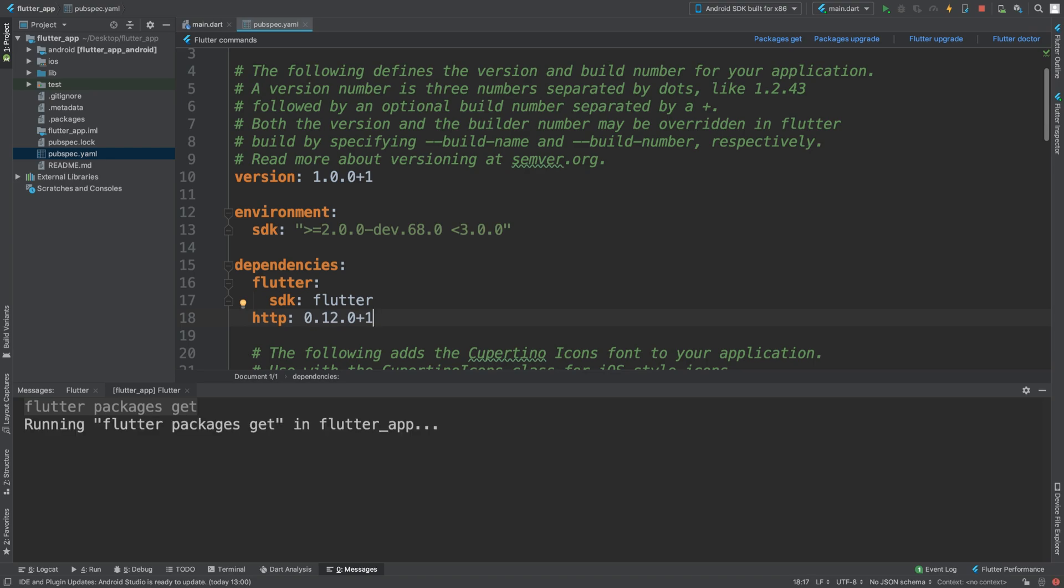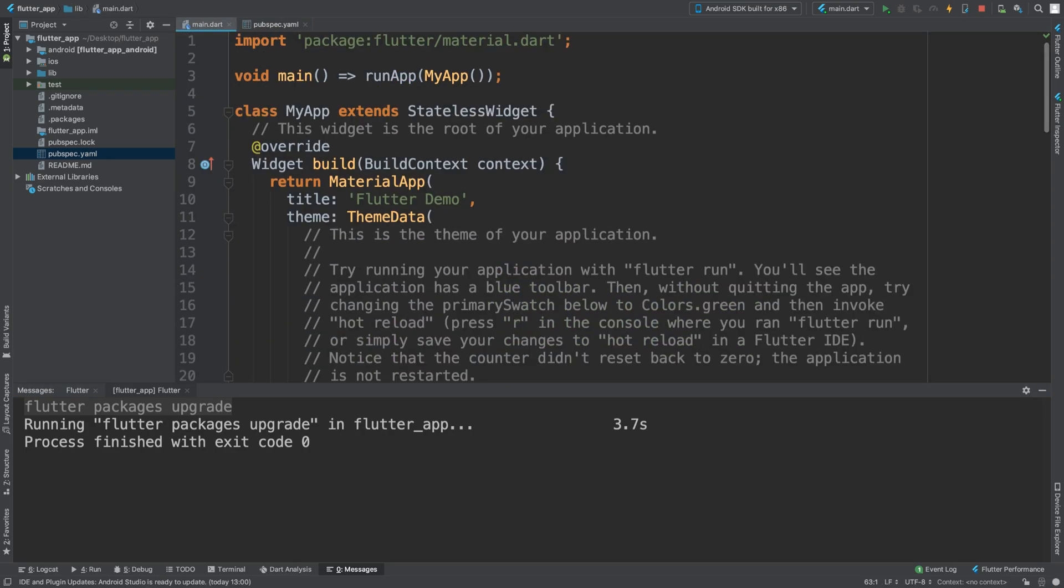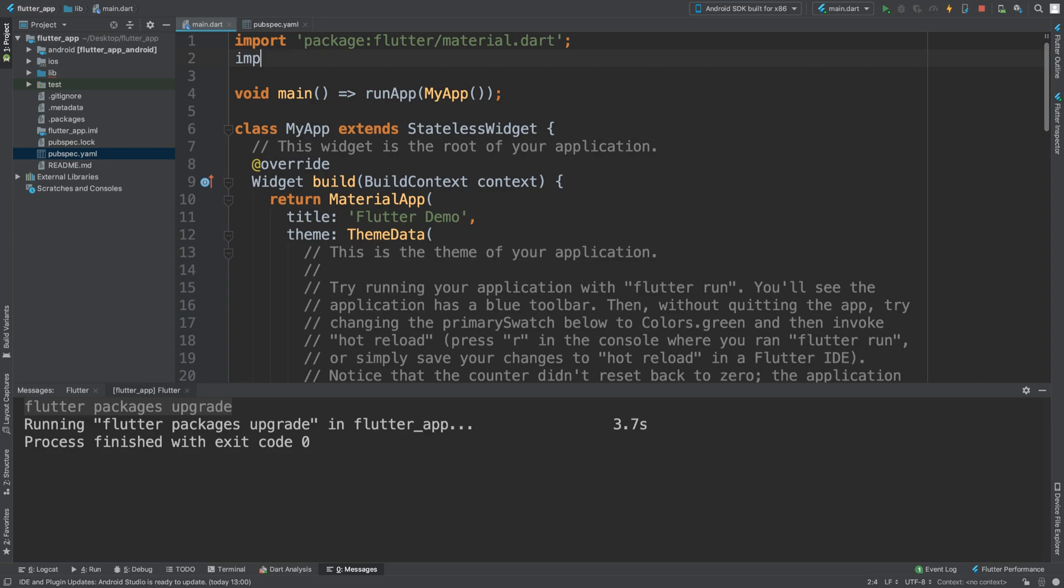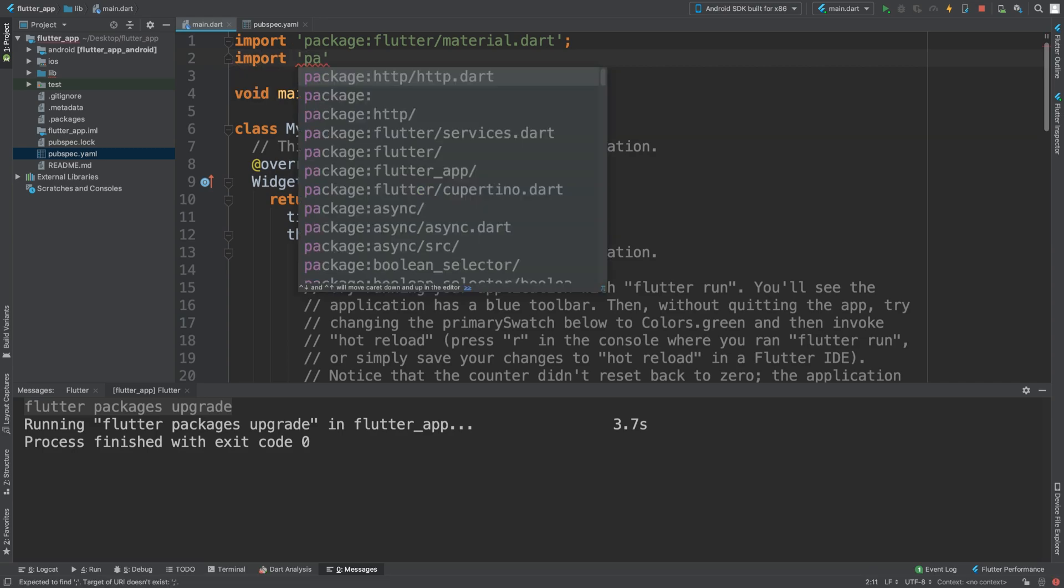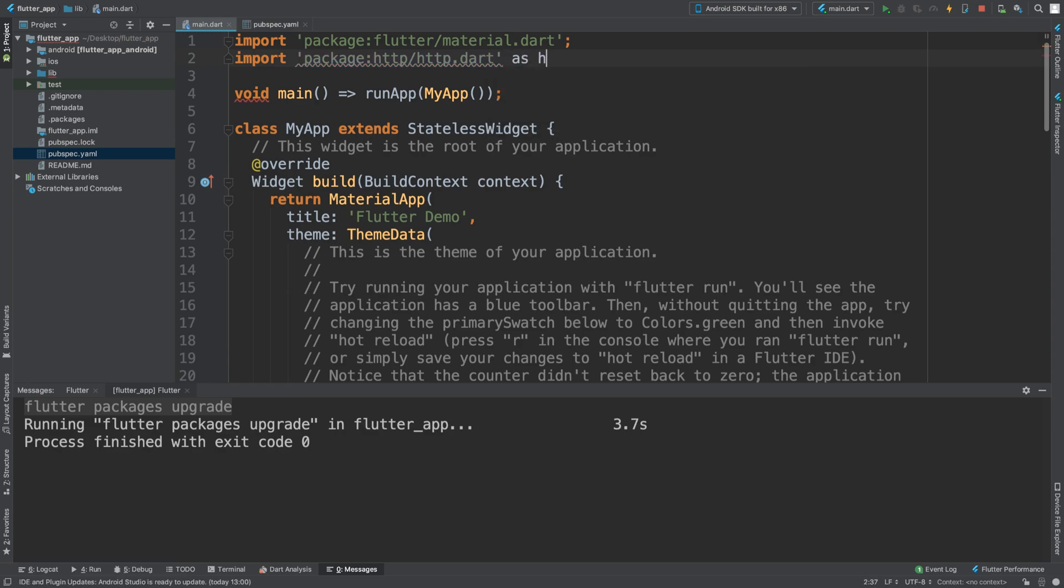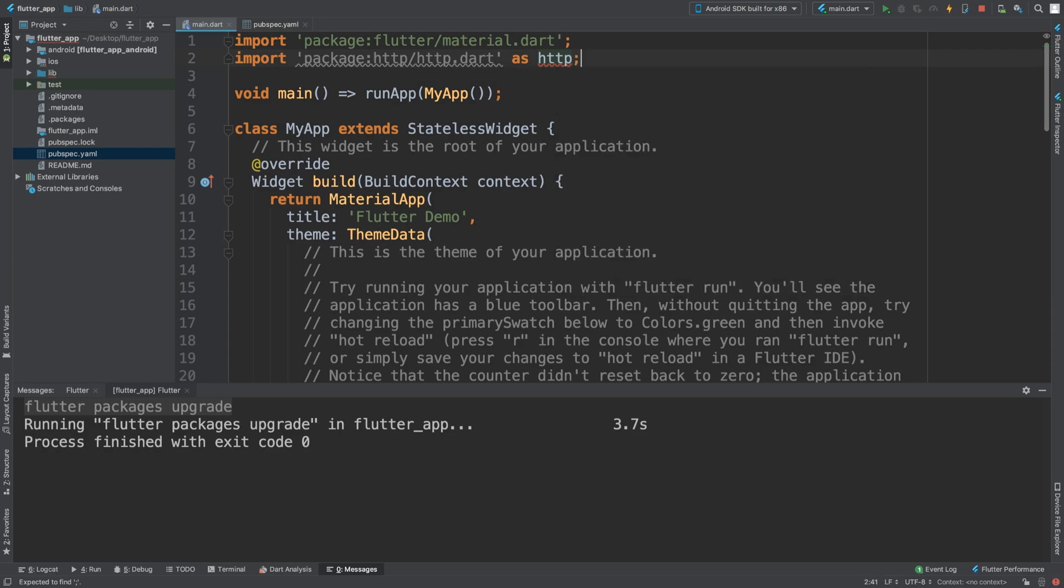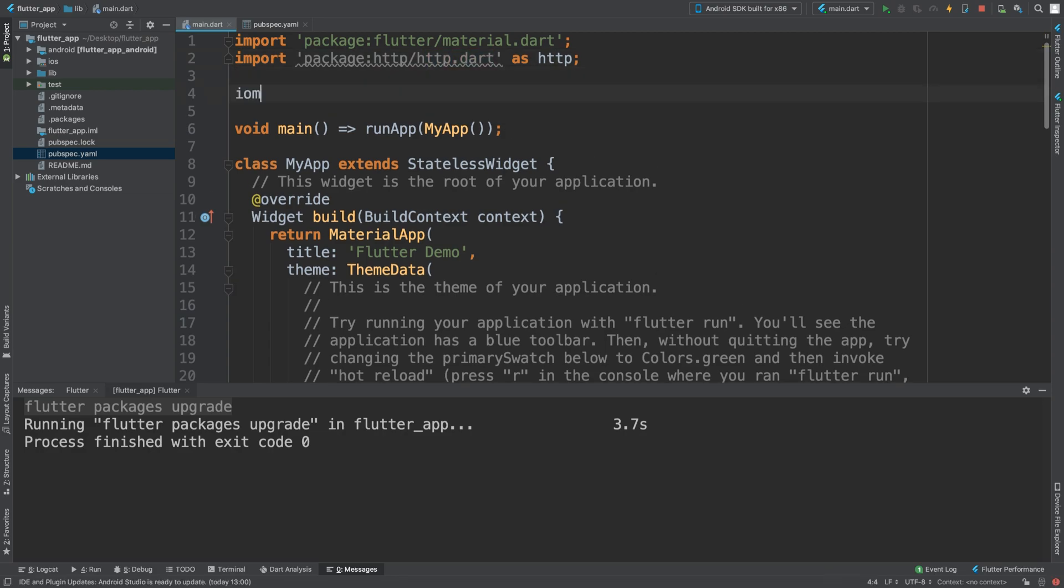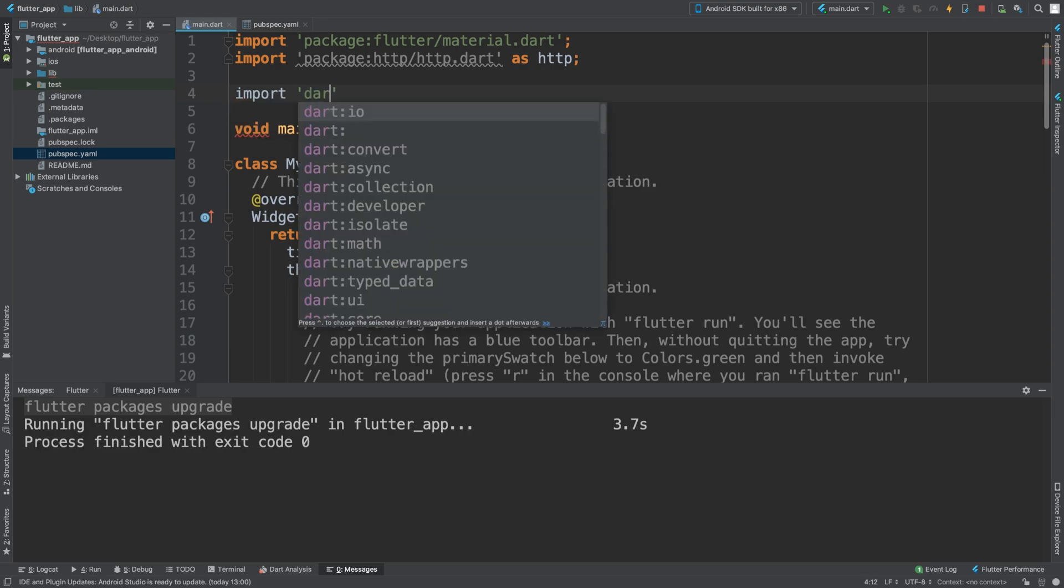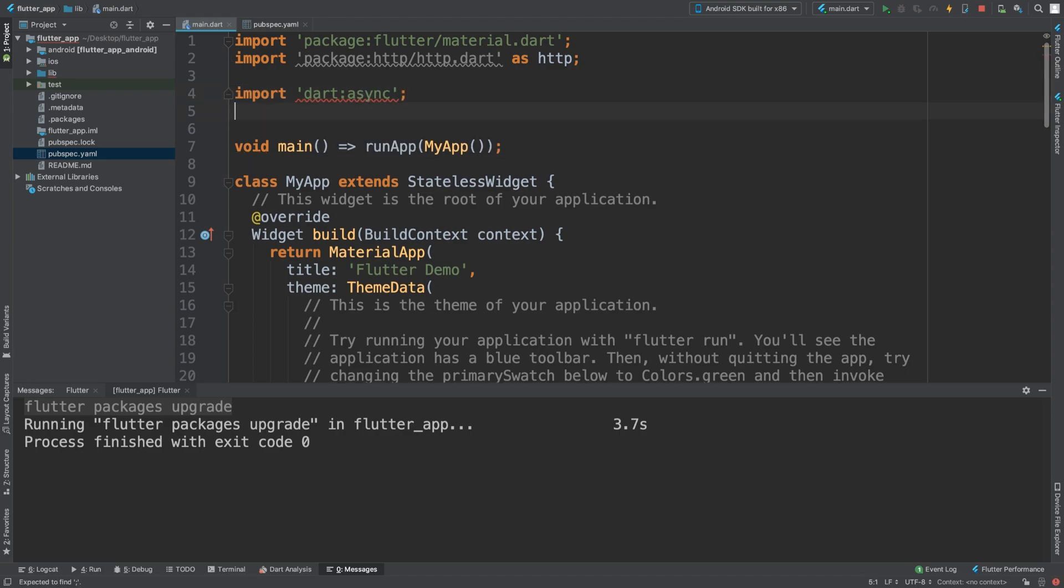Now go to the main.dart file. At the top we want to import some classes. Import package HTTP as HTTP so we can refer to anything from here. We're going to import dart async and import dart convert.